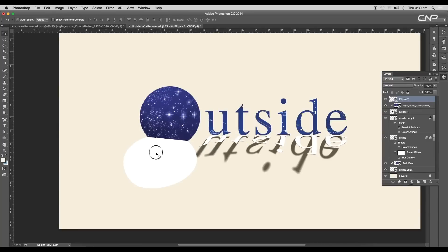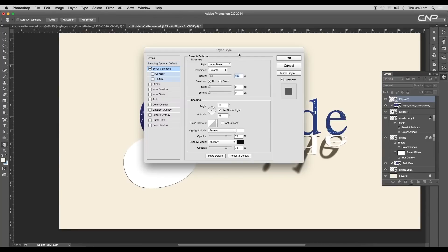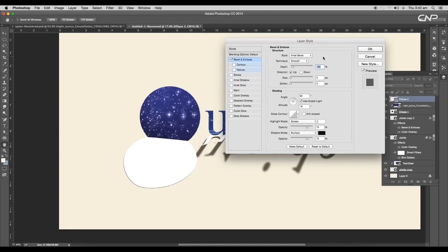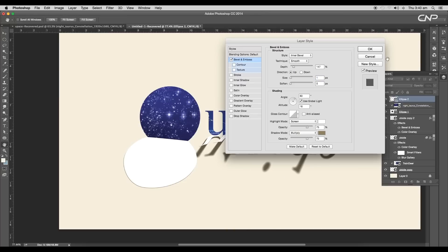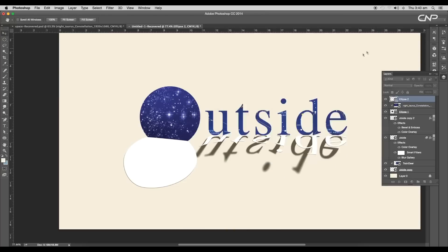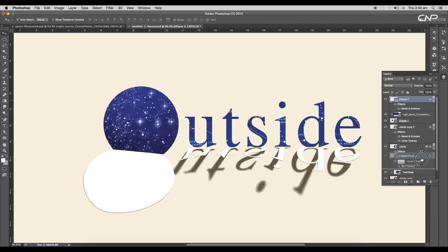Next, add thickness — open the layer style panel and under bevel and emboss set the depth to 140%, set size to 1 pixel, and change the color to dark faded brown. To create a drop shadow, create a duplicate of this layer.